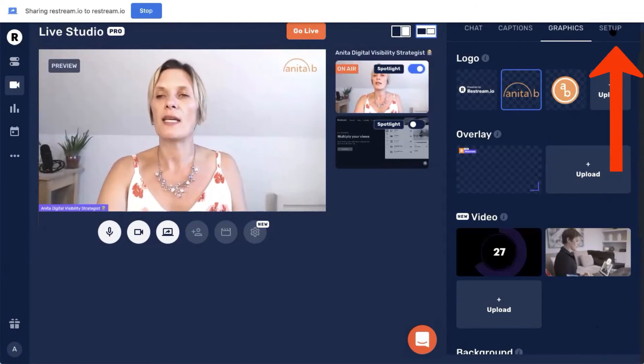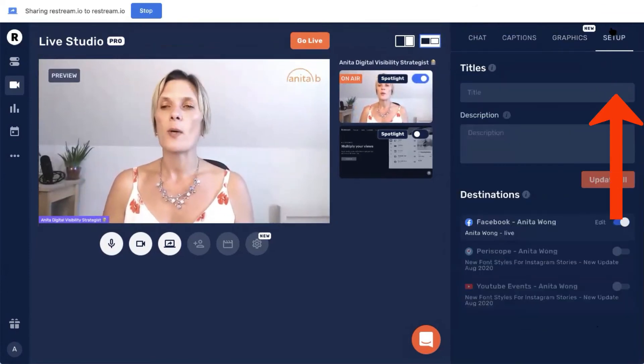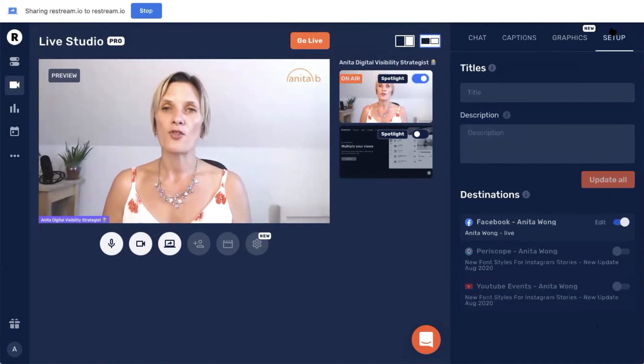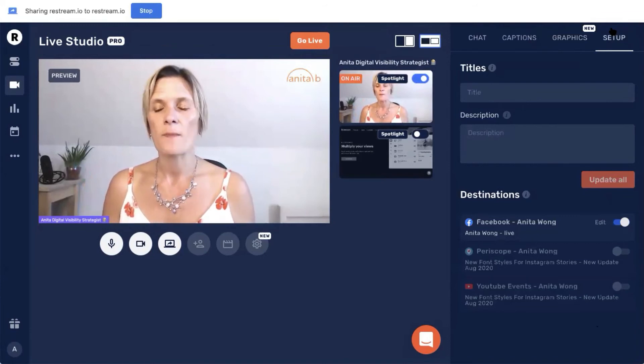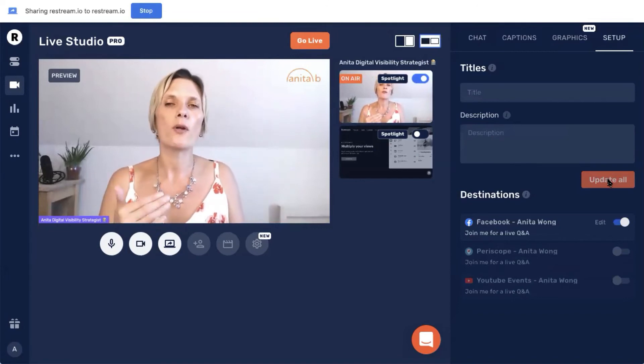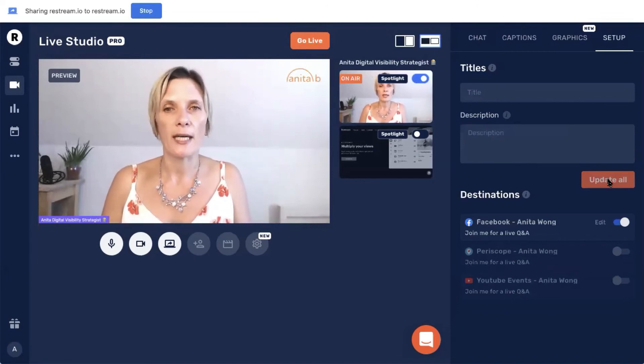So let's have a look in the setup area. The setup area is where you put your video title and the description of what you're going to be talking about in your live stream on your Facebook business page. Once you've pressed 'update all', that will give the title and the description to all of the platforms that you have got linked to your Restream account. That covers the basic features of the Restream.io studio, and once you've done this configuration once you won't have to do it again. All you have to do is jump into your live studio and go live onto your Facebook business page.